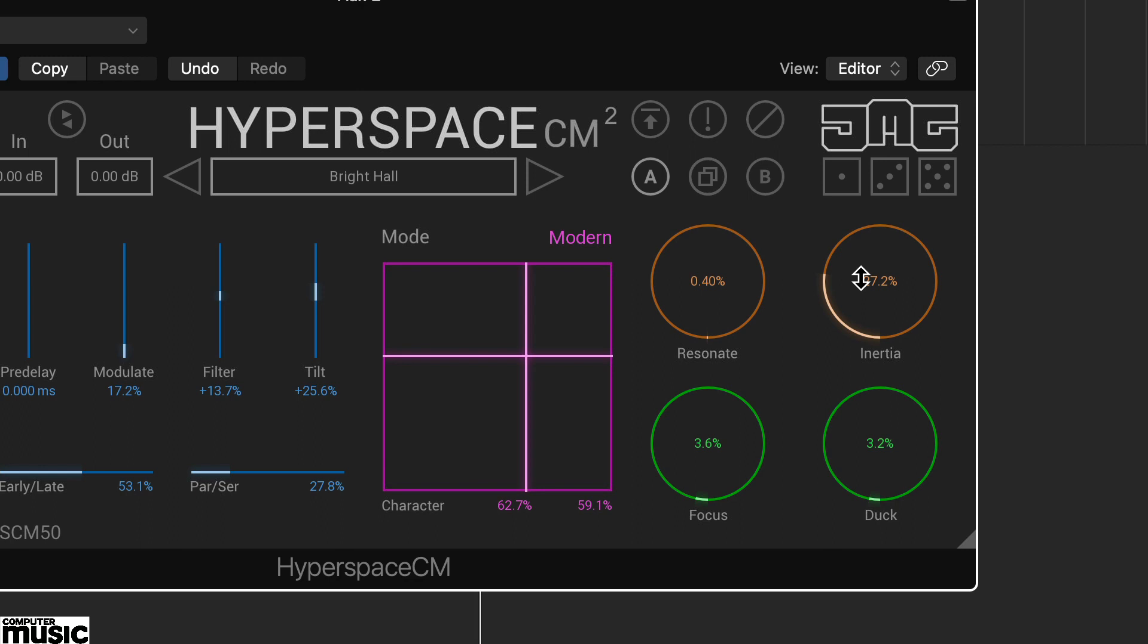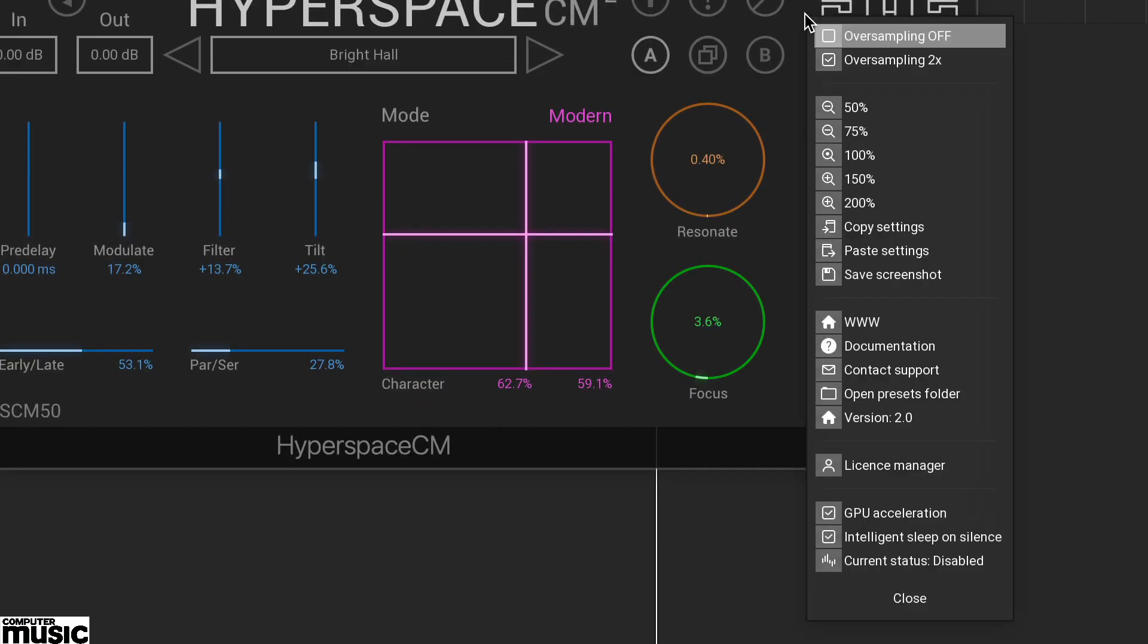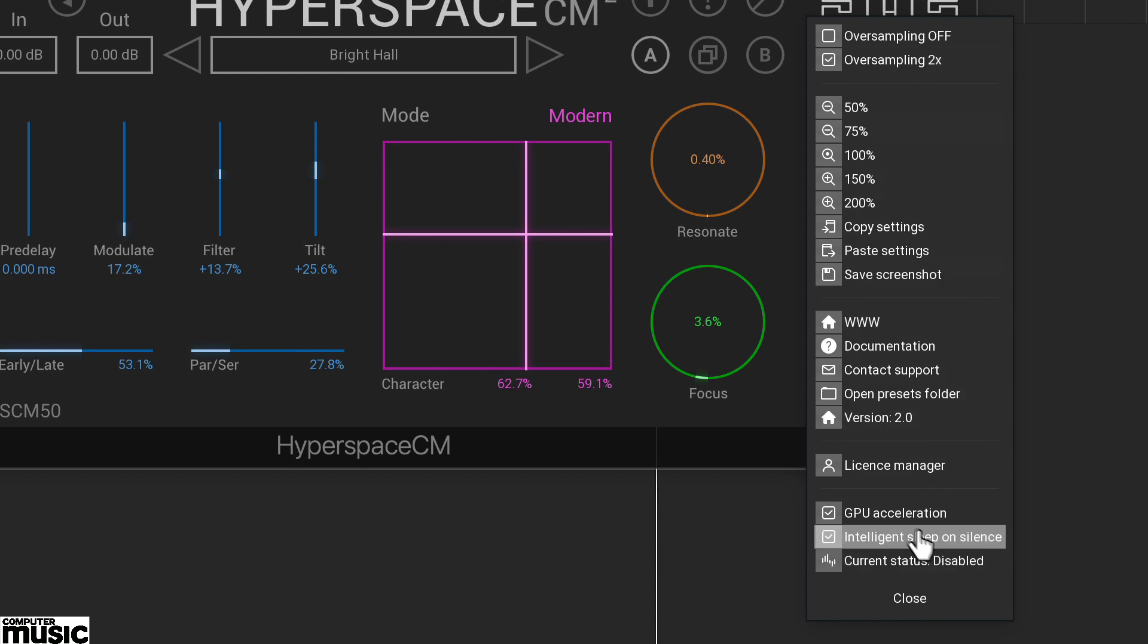The new version of Hyperspace CM2 features an upgraded interface, two times oversampling and the CPU saving option intelligent sleep on silence. You now also have the option to activate online from within the plugin interface. You'll find these are available on the settings menu which you access with a right click over the interface.